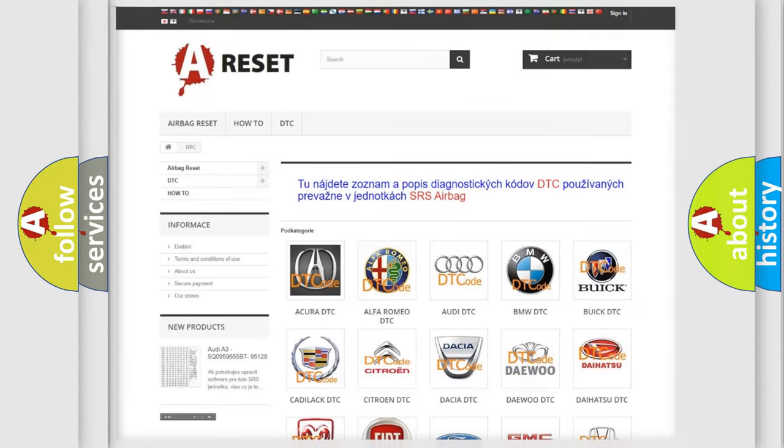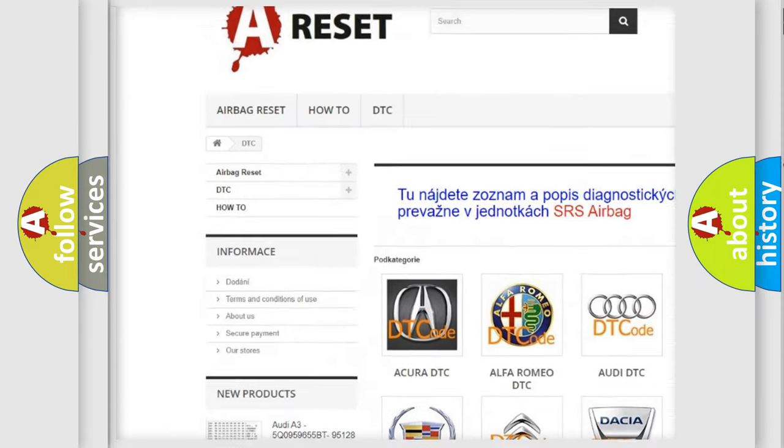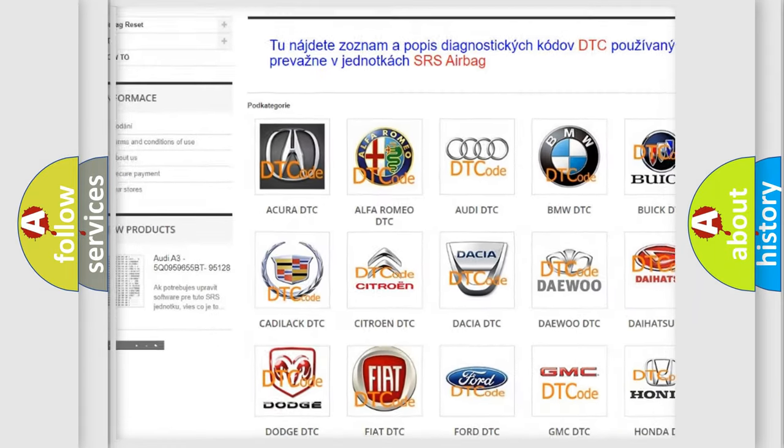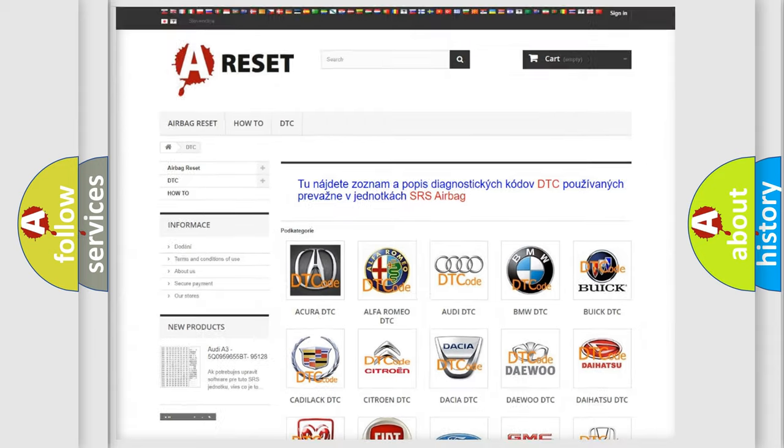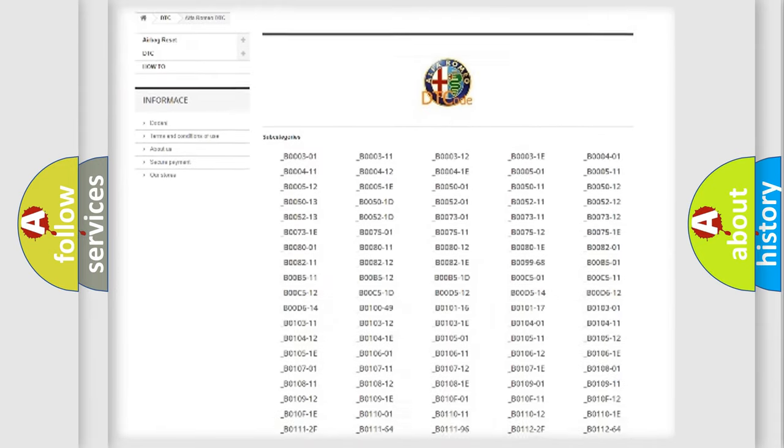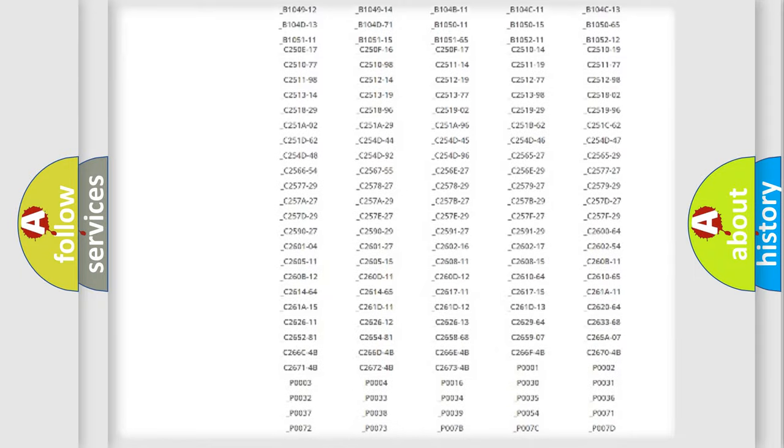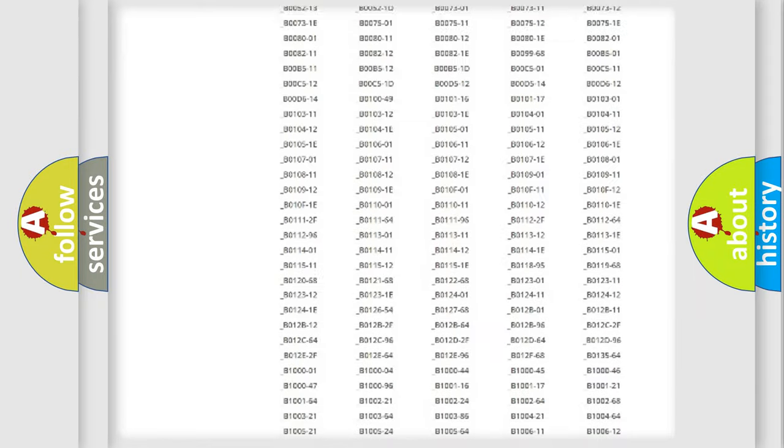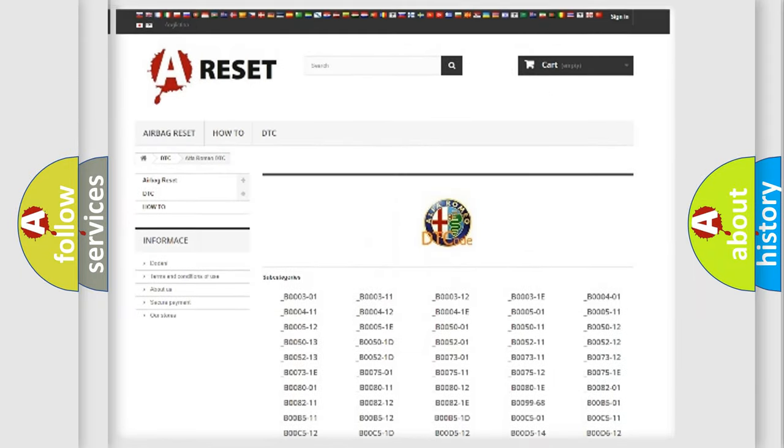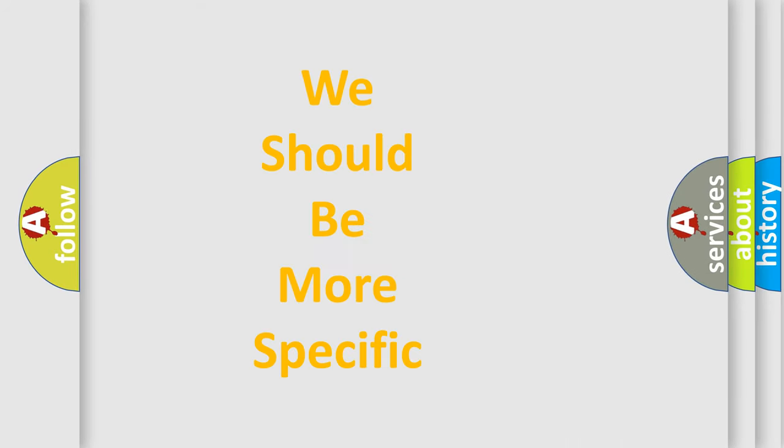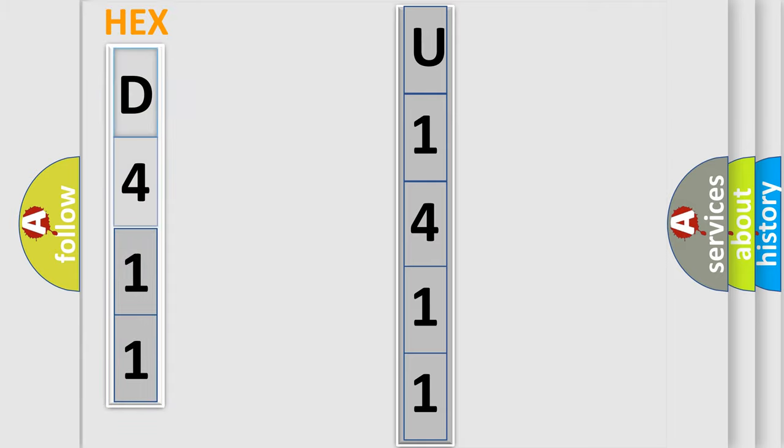Our website airbagreset.sk produces useful videos for you. You do not have to go through the OBD2 protocol anymore to know how to troubleshoot any car breakdown. You will find all the diagnostic codes that can be diagnosed in Alfa Romeo vehicles, and many other useful things. The following demonstration will help you look into the world of software for car control units.